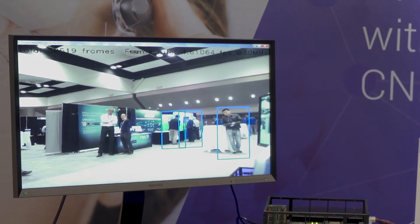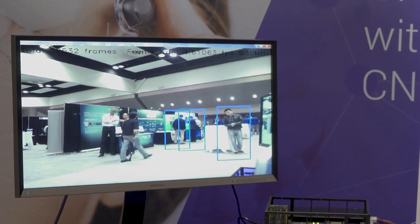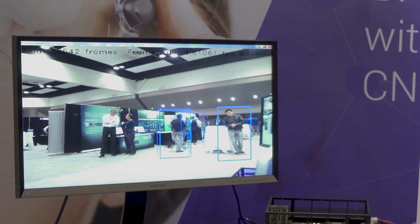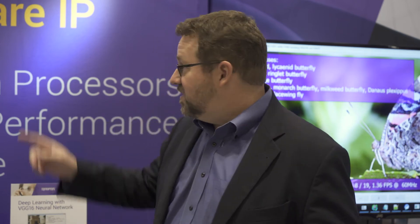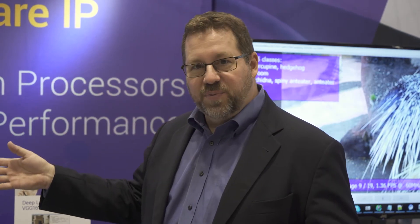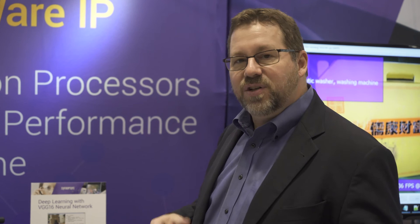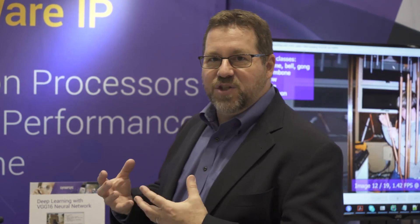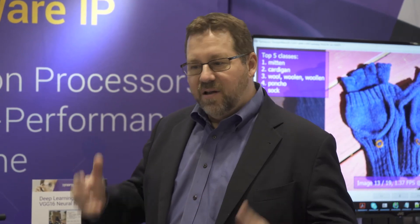With the advent of neural networks and deep learning, there's an even more accurate way to do object detection, and that is with deep learning and CNN. The strength of Synopsys' EV6X Vision processor is the combination of the more traditional computer vision processing done on a vector DSP and a dedicated CNN engine to do neural networking. This combination of these two pieces working together is what makes our solution industry leading.